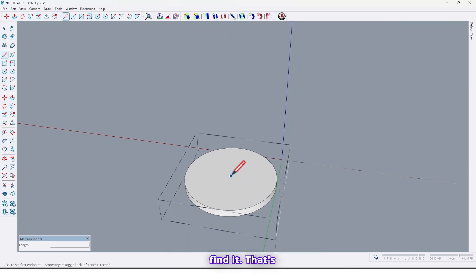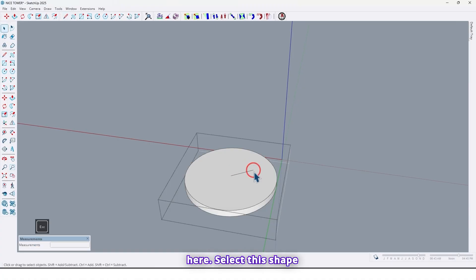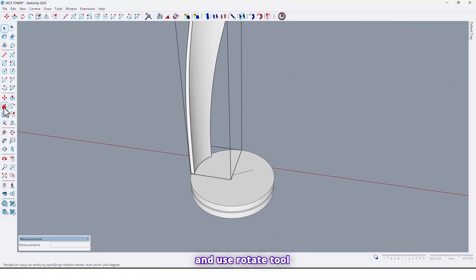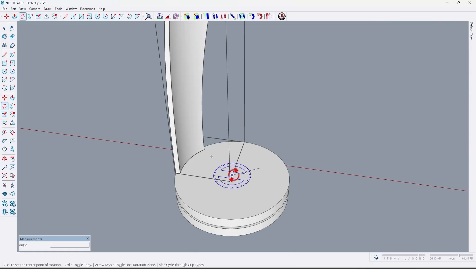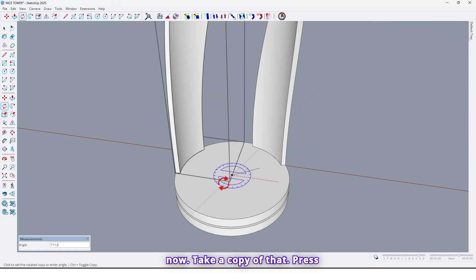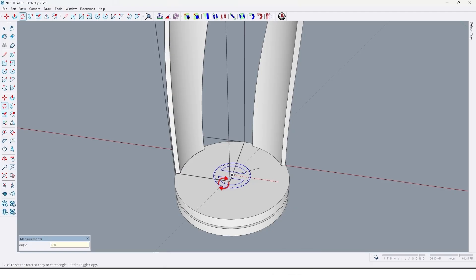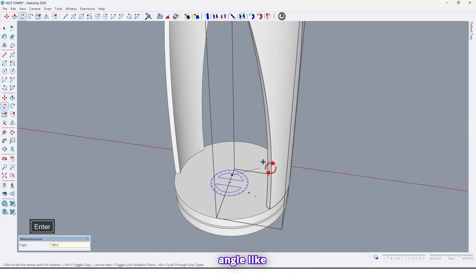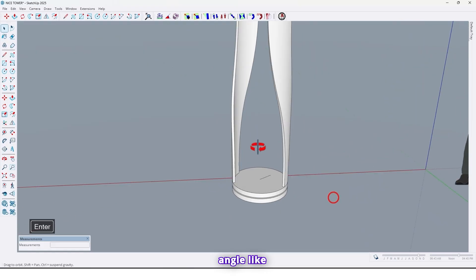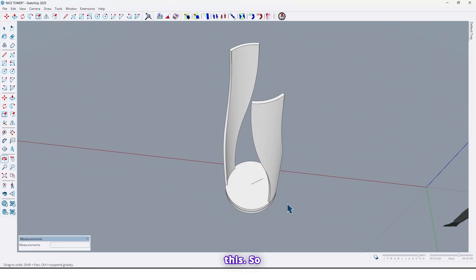That's here. Select this shape and use rotate tool. Now take a copy of that, press ctrl to take a copy by 180 angle. Like this.